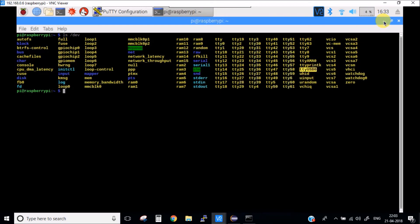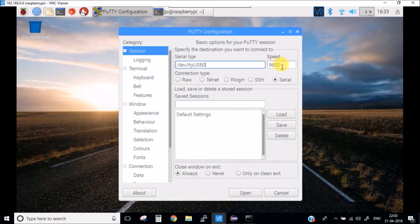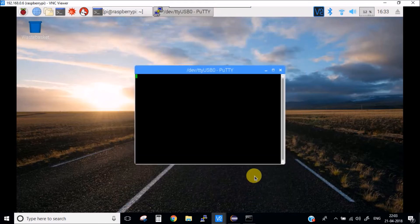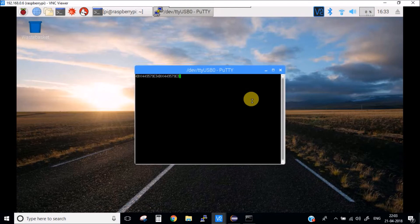We will simply open this port tty USB 0 with speed 9600. Let's open this channel. Again I'll touch my RFID card to the module and you can see its ID. This is how you can interface this RFID module with the Raspberry Pi.